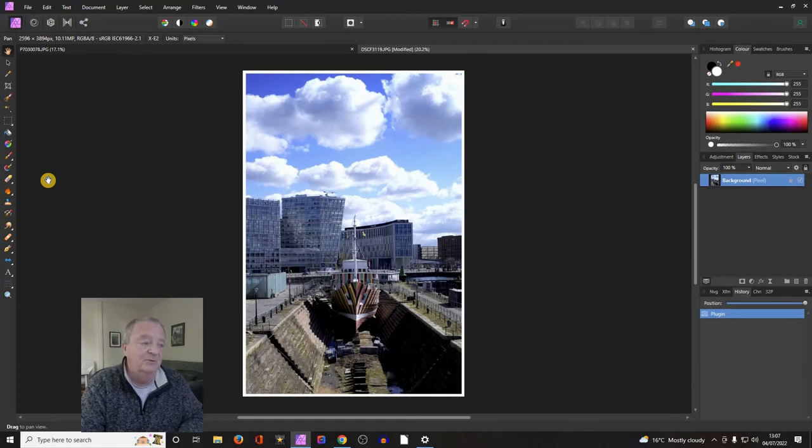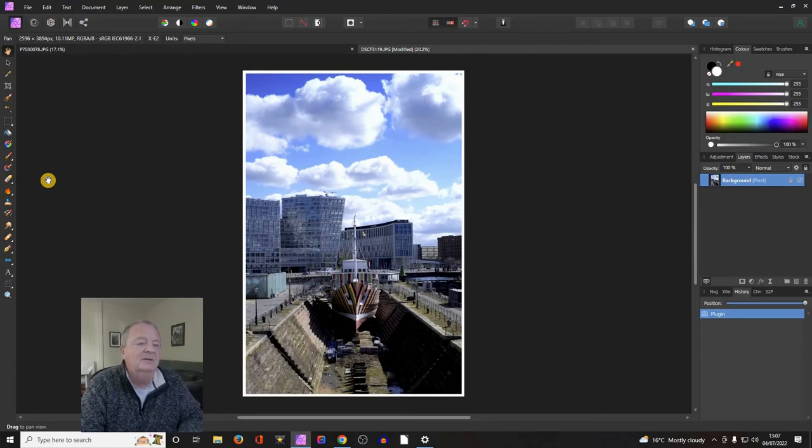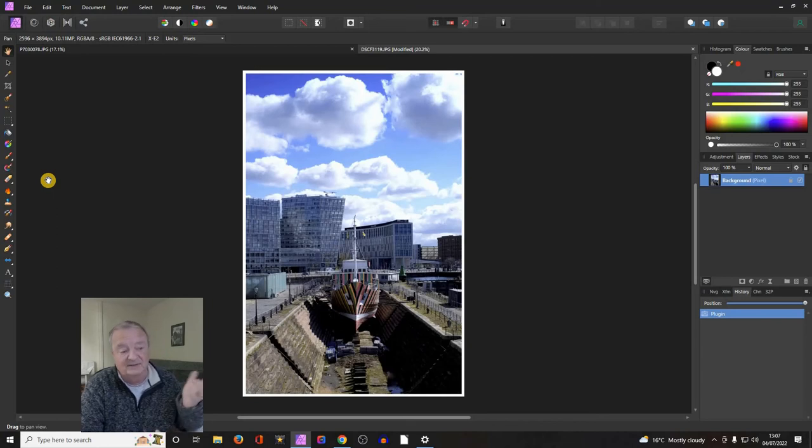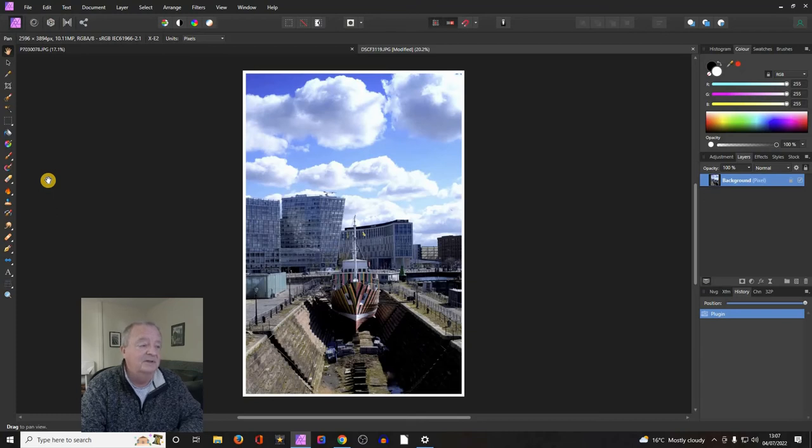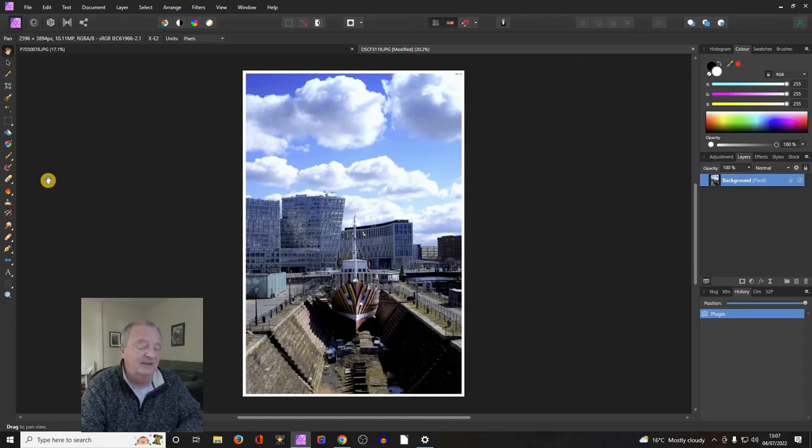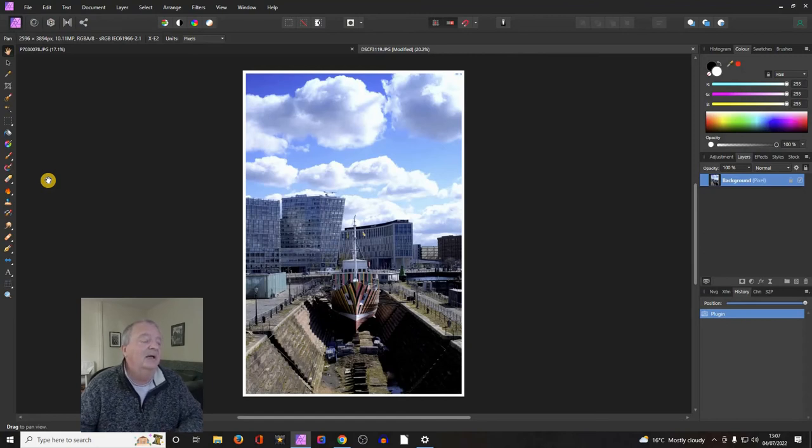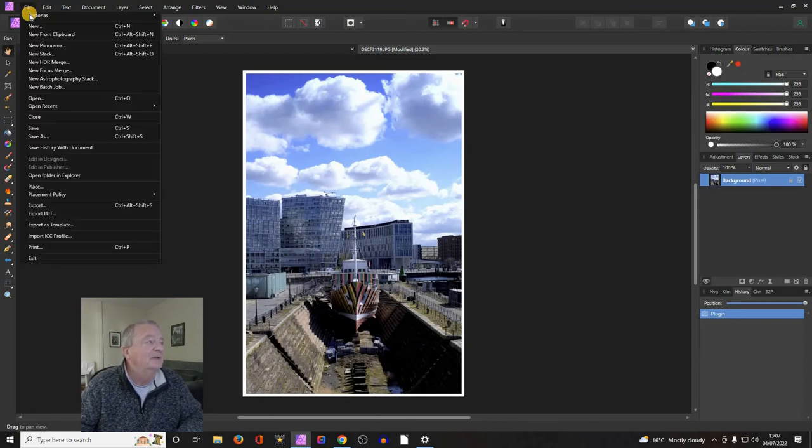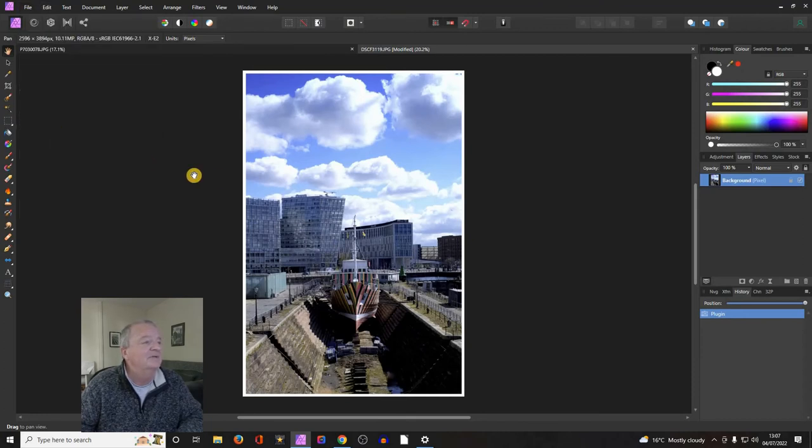Click okay, and it will export that back into Affinity where you can save it or export it and do whatever you like with it. So Nik Collection Color Efex Pro 4, really good - obviously the latest version 5 is going to be even better one would hope, but this works perfectly well within Affinity. It's very easy to use and it does have an awful lot of flexibility. File, I'm just going to save that.